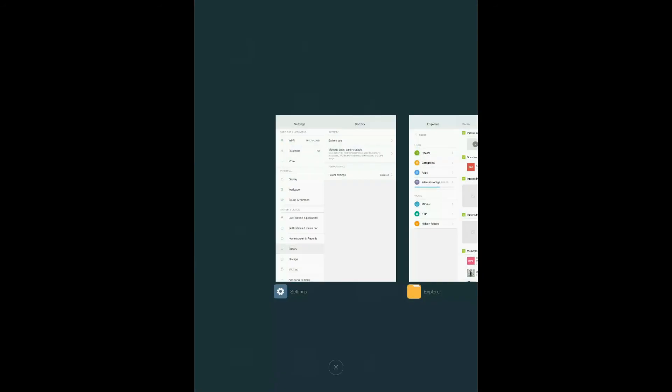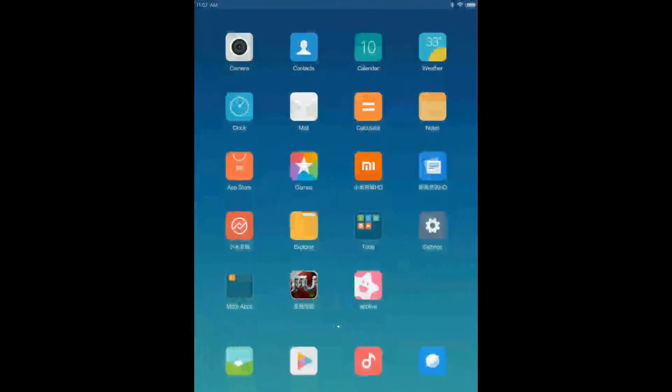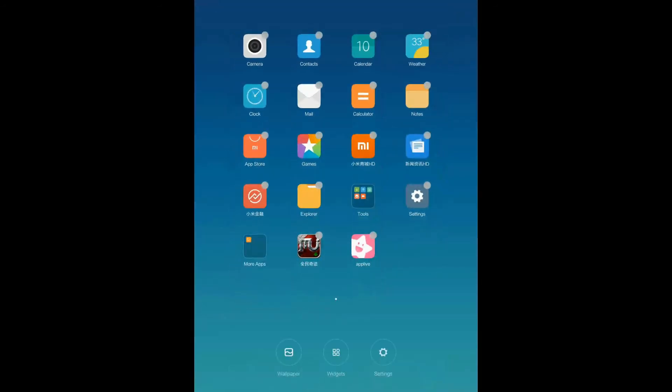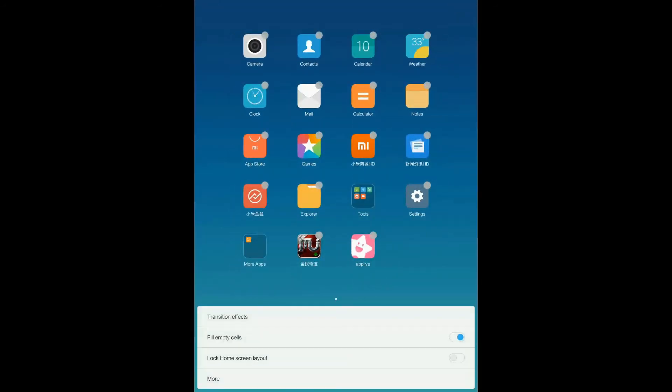There was also a new way for home screen editing. Let's check it out.